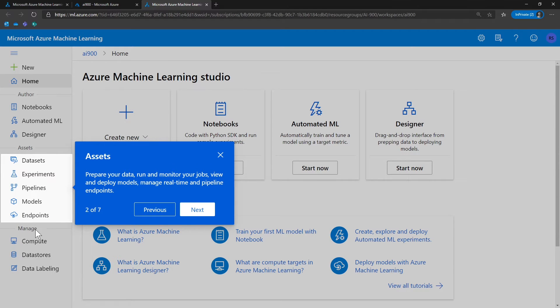The next set of assets — like datasets, experiments, pipelines, models, and endpoints — will help you prepare your data and run and monitor your jobs, view and deploy models, and manage real-time pipeline endpoints.